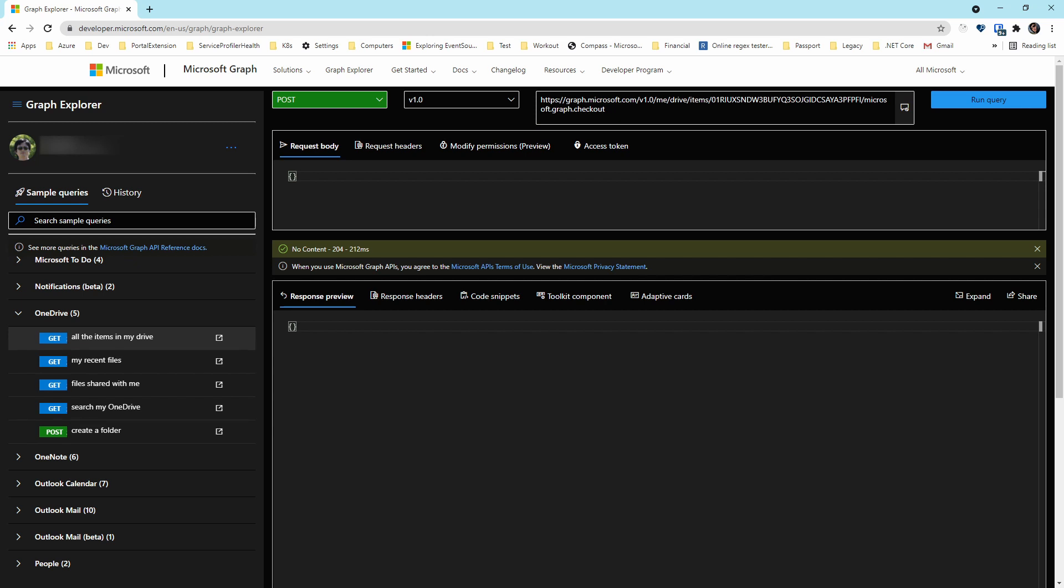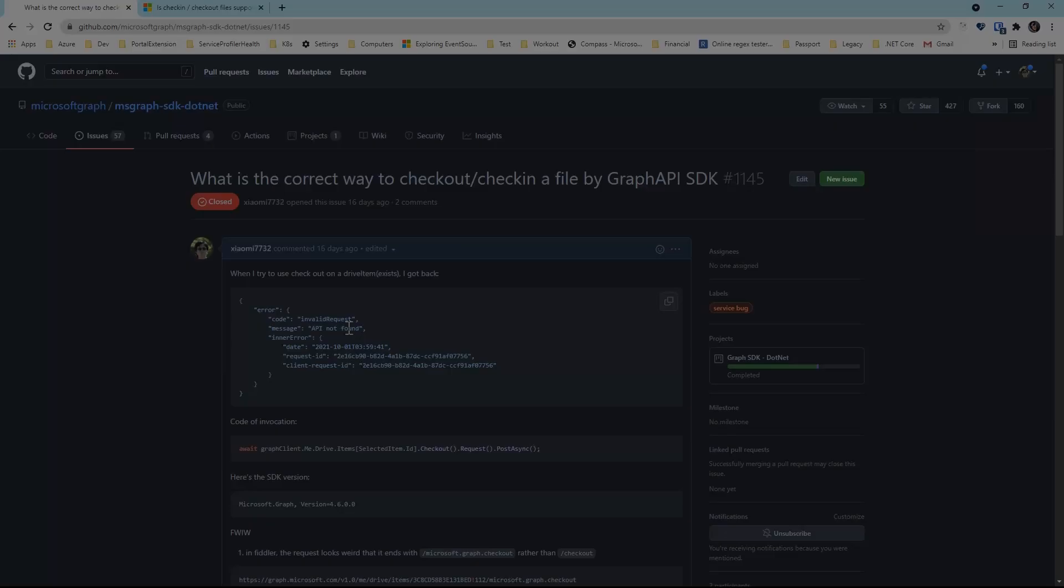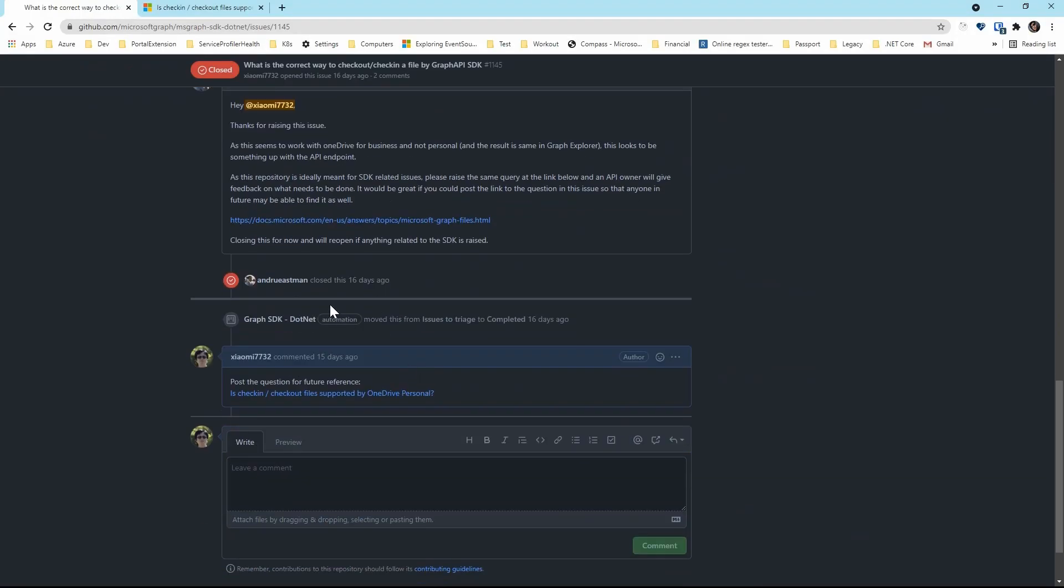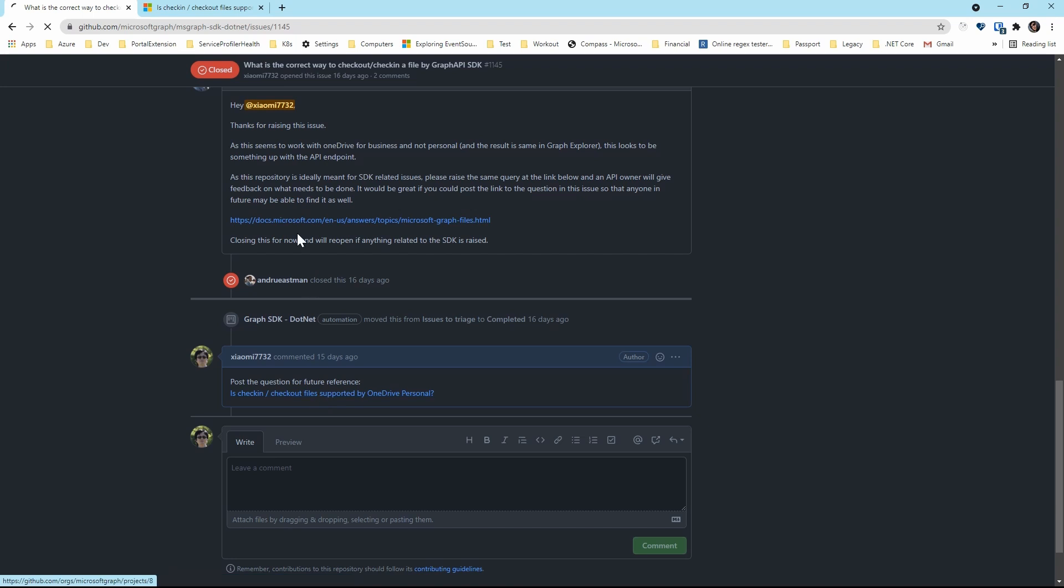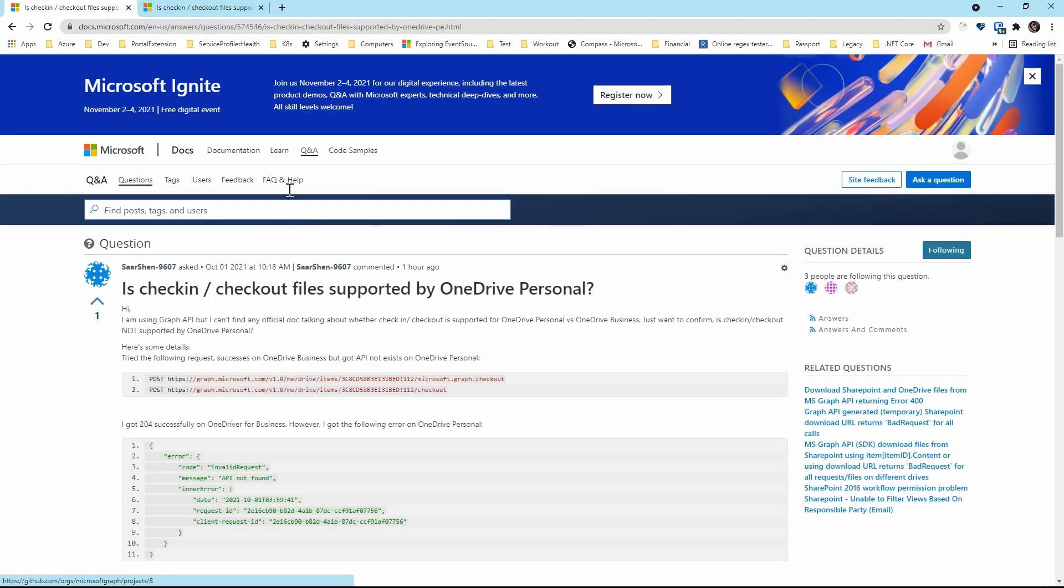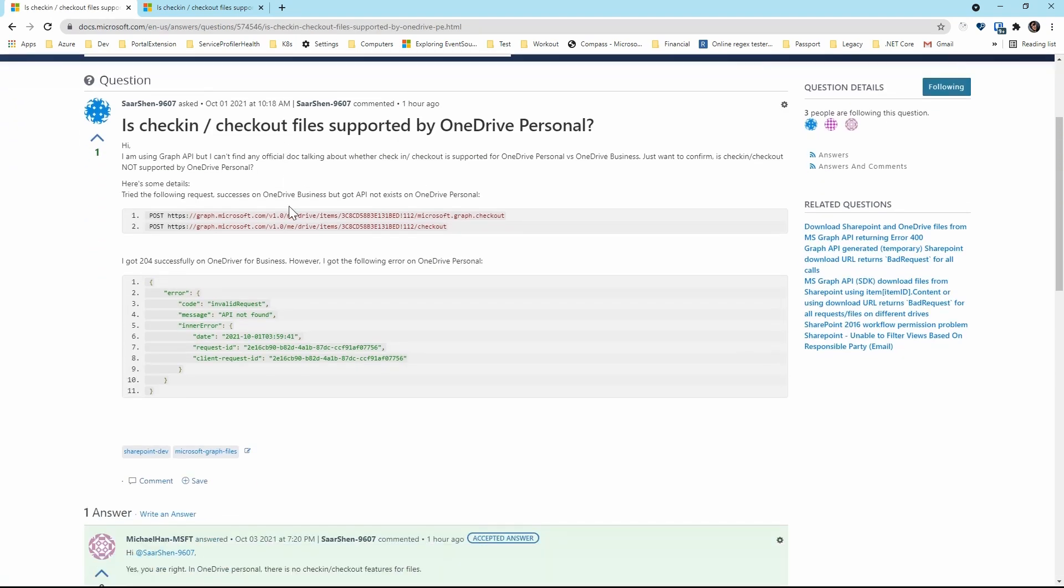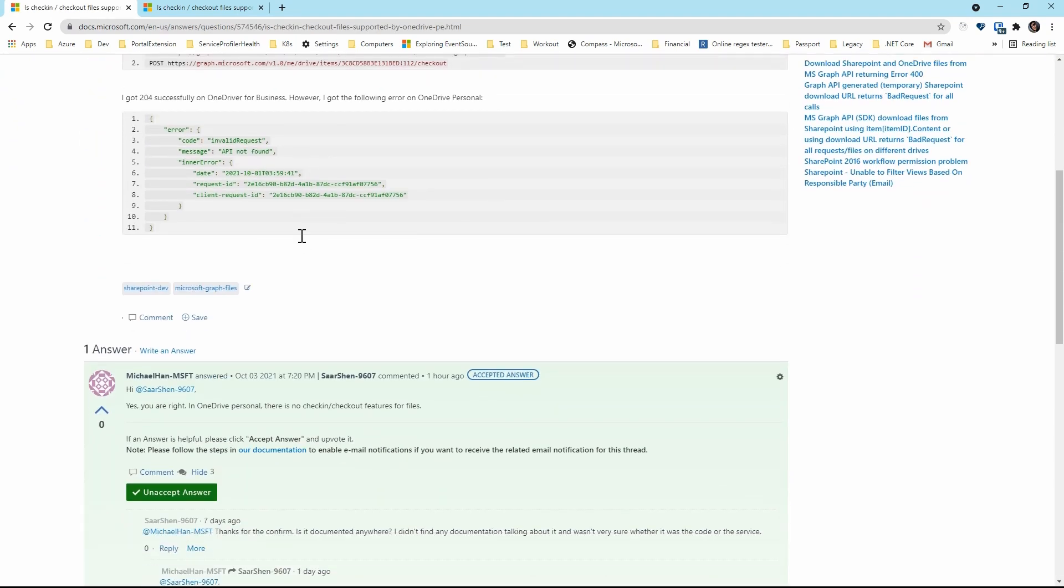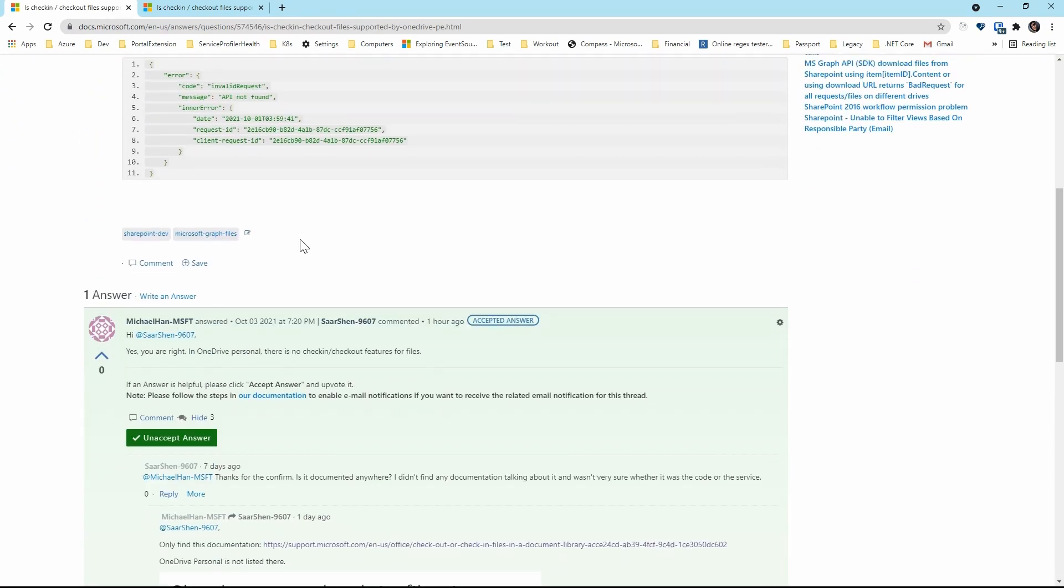Remember the GitHub issue I filed? After a couple of days exchanging information back and forth, I got the confirmation from the server side that check-in checkout is not supported in OneDrive personal. Alright, check-in checkout is not going to be there. We probably need to redesign the data flow. And I'm glad it's found now then later.